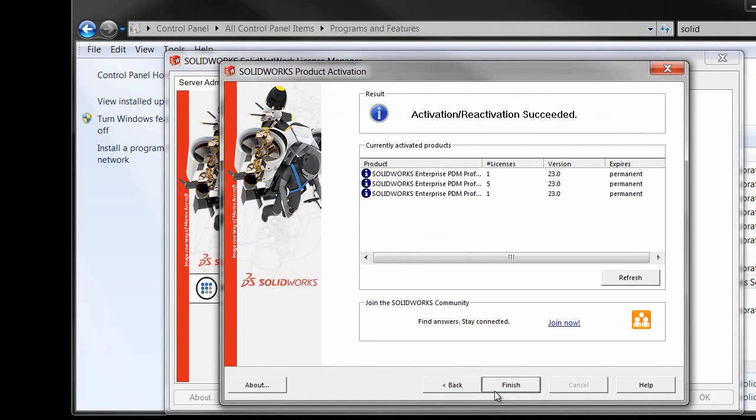Now in the activation window we'll see all the licenses. If you have simulation licenses, SOLIDWORKS licenses, and EPDM licenses on this SNL, they'll all be listed here.